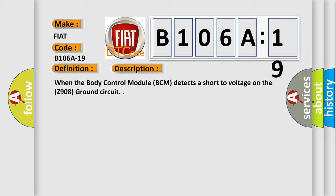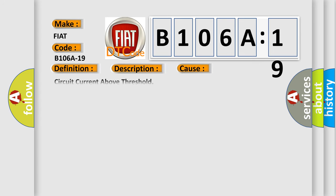This diagnostic error occurs most often in these cases: Circuit current above threshold. This subtype is used for failures where the control module measures current flow above a specified range.